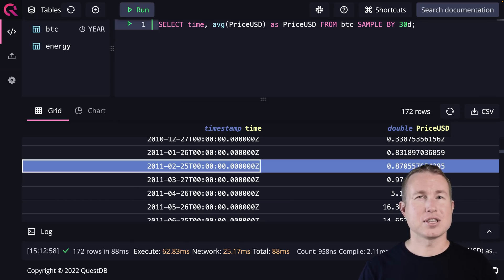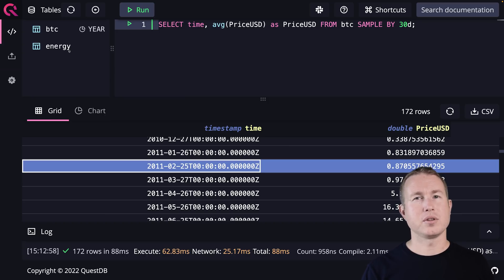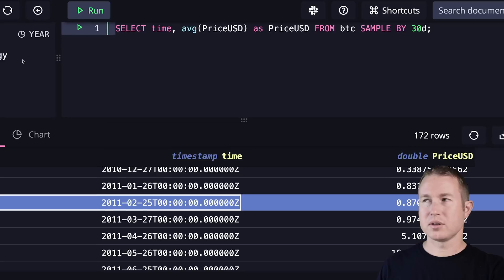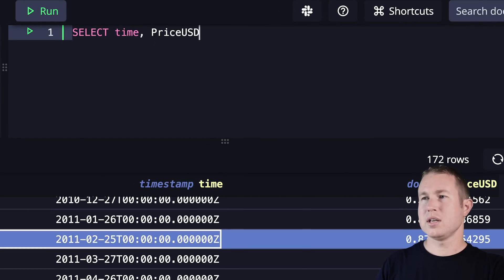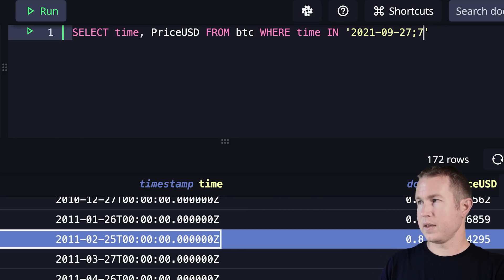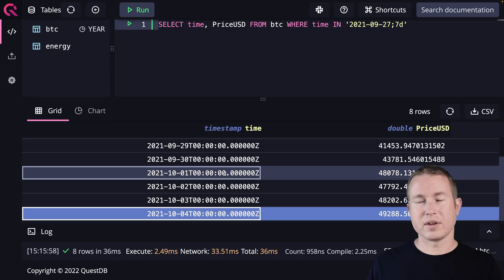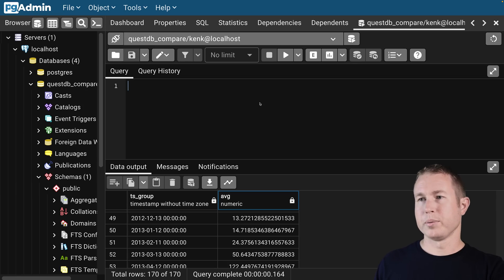Say we want to get all the data in the BTC table between two timestamps. QuestDB has the IN clause, which allows you to specify a start time and an interval to get the data you're looking for. If I want all data from September 27th, 2021, and seven days after that, I can do: SELECT time, PriceUSD FROM BTC WHERE time IN ('2021-09-27', '7d'). That gives me everything between September 27th 2021 and October 4th 2021 — a lot simpler than the Postgres equivalent.